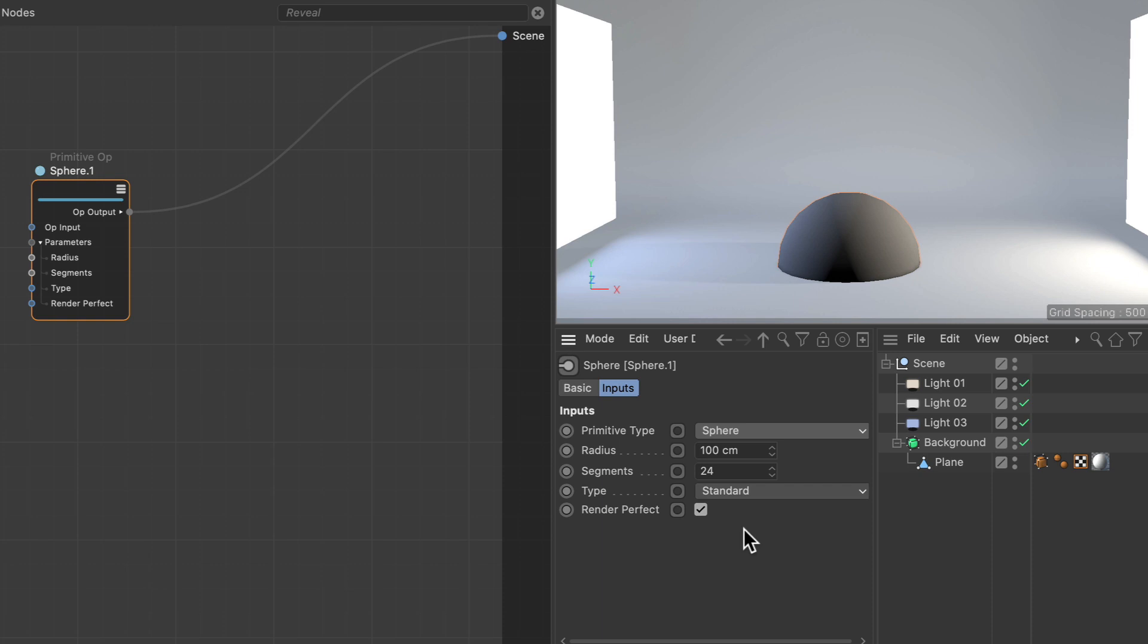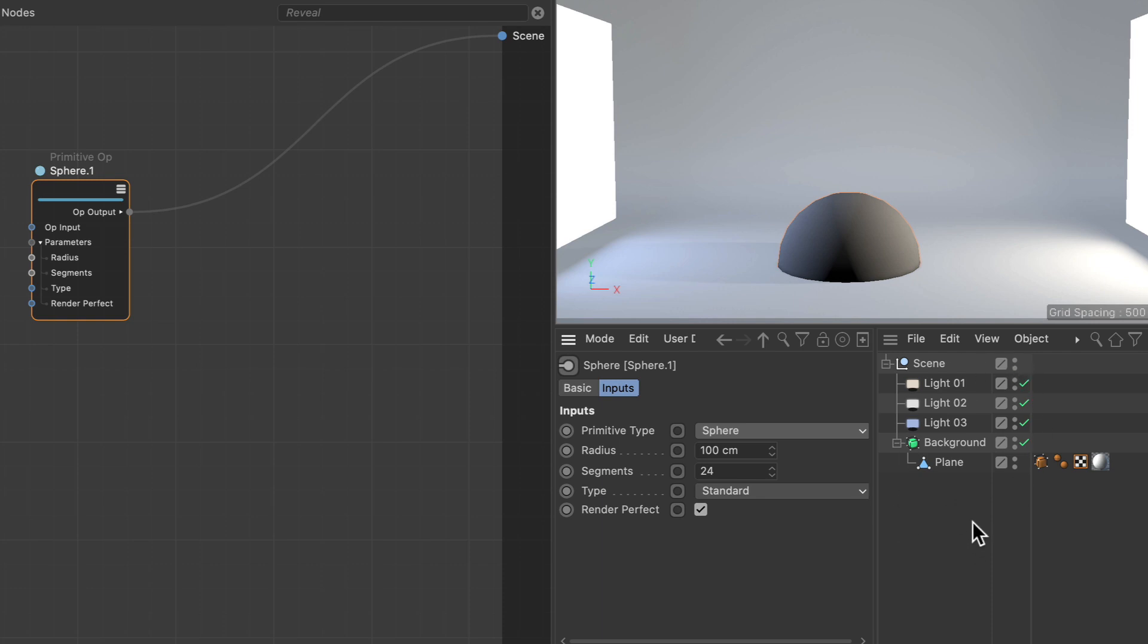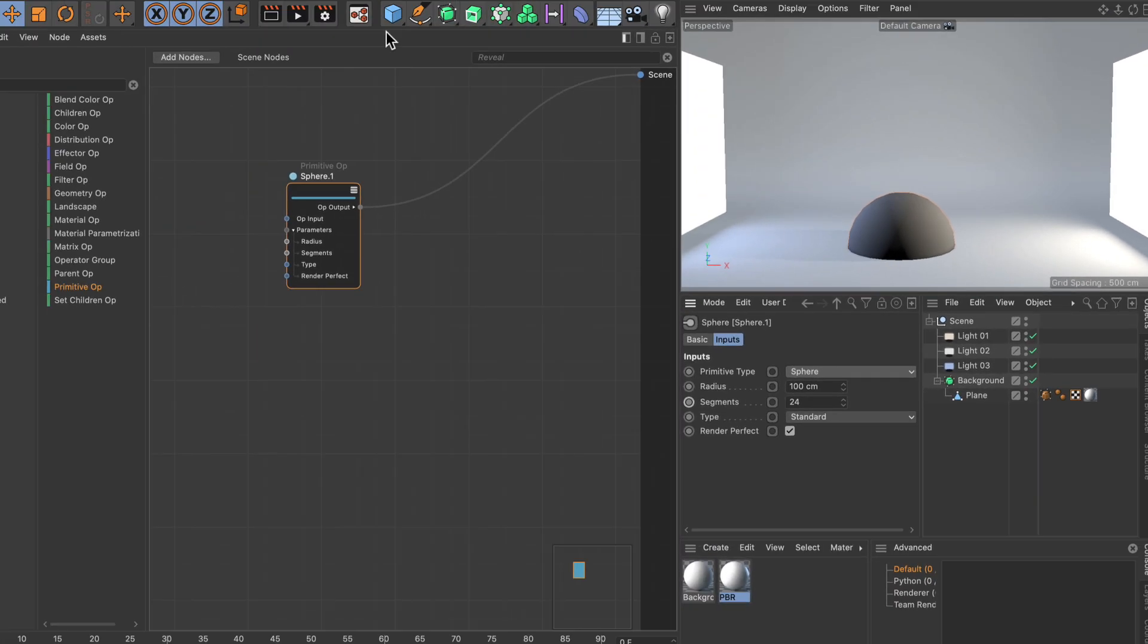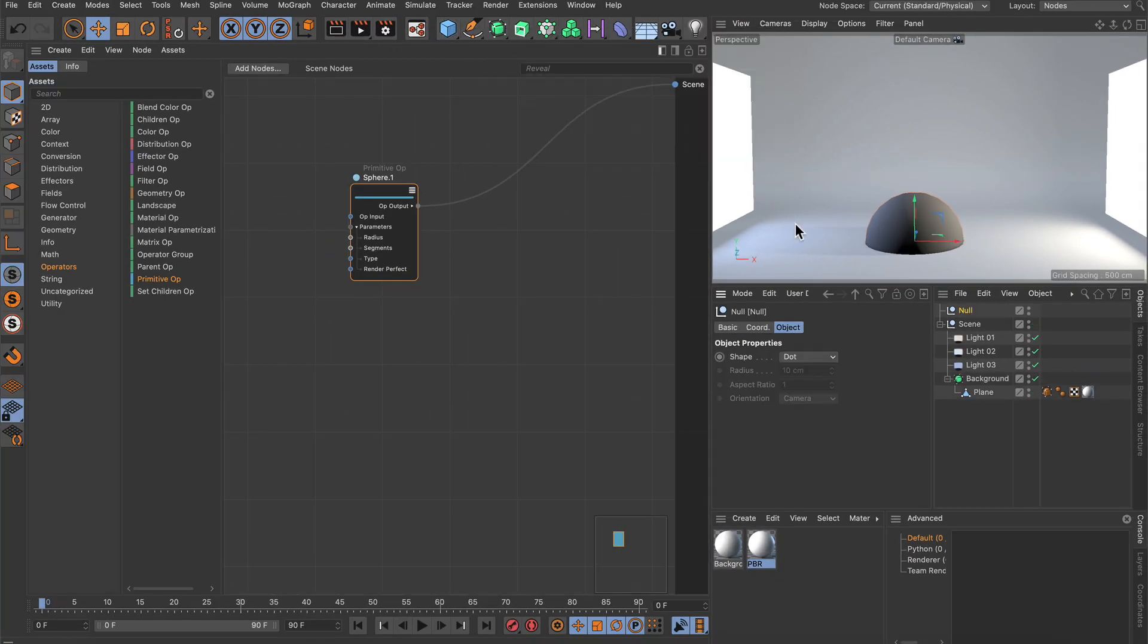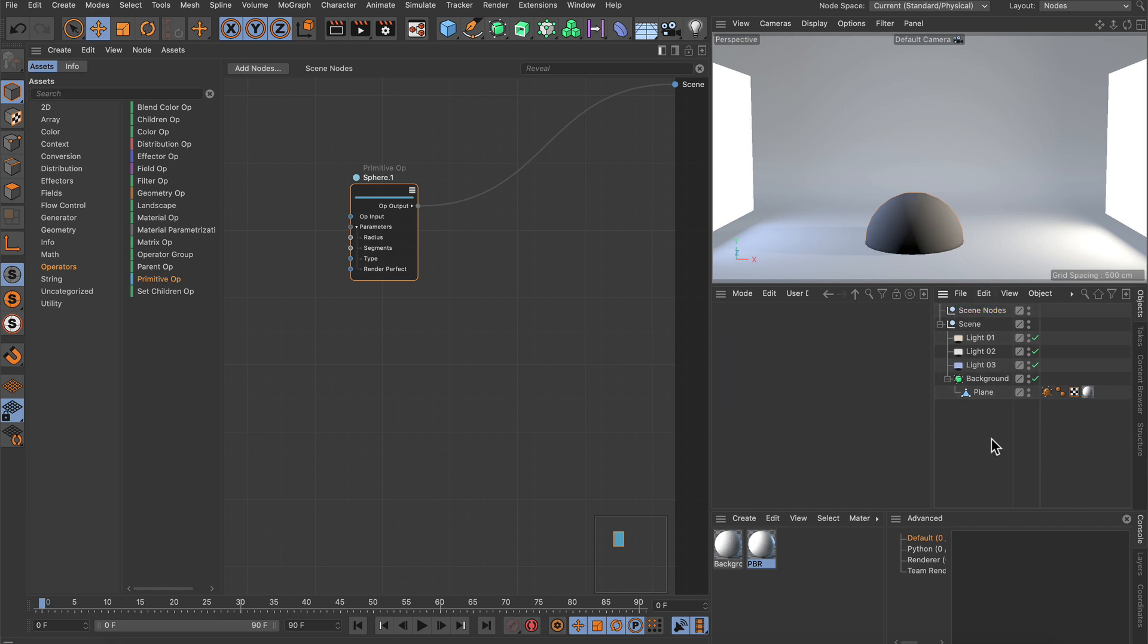The next thing you might notice is that there is no entry in the object manager showing the new sphere. This is by design—we didn't want to mix those two systems. However, you might want an indicator that you're using scene notes. I would create a null and rename it to 'scene notes' so you know you're using scene notes in this scene.